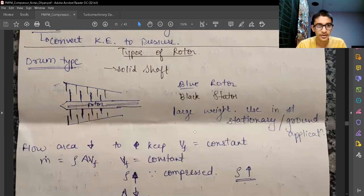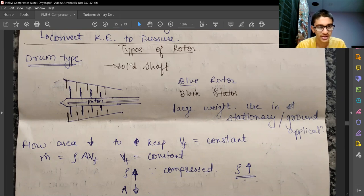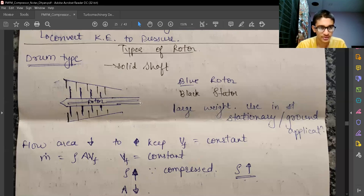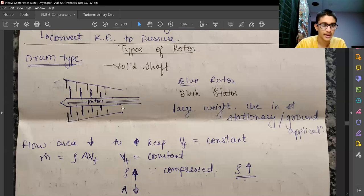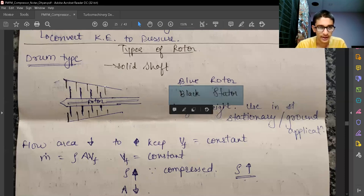There are two main types of rotors for axial compressors. The first is the drum type. The main difference is that the drum type has a solid shaft, shown here in blue ink. Because it has a solid shaft, it is heavier and is generally used in stationary or ground applications. The casing shown in black is the stationary part, and the blades shown in black are stator blades while those shown in blue are rotor blades.